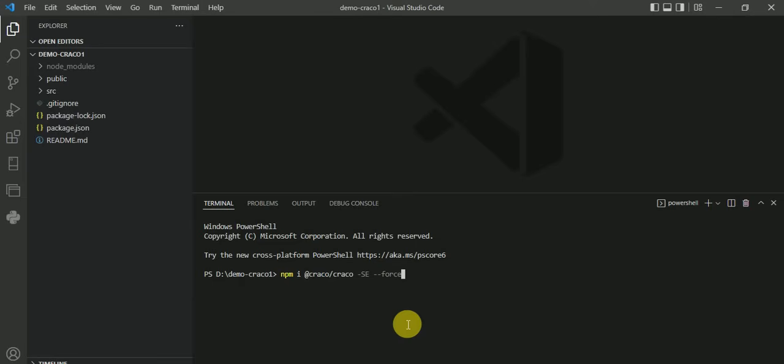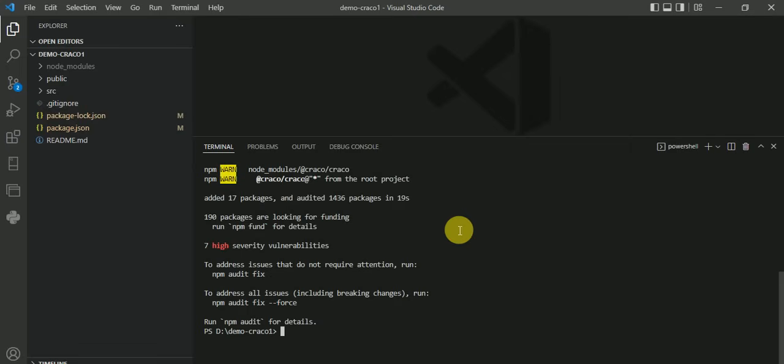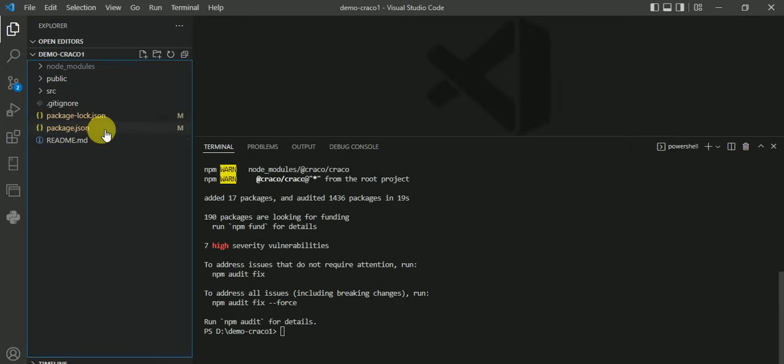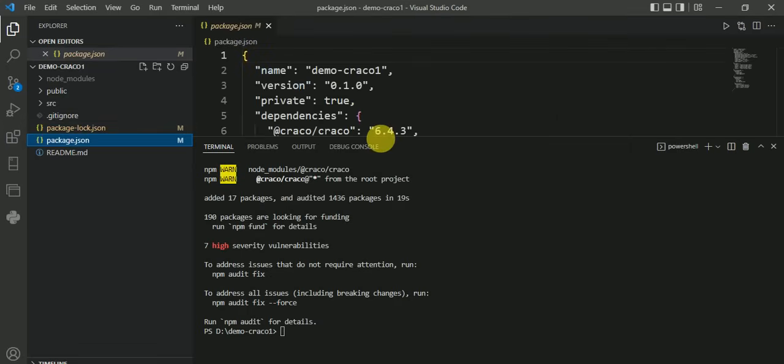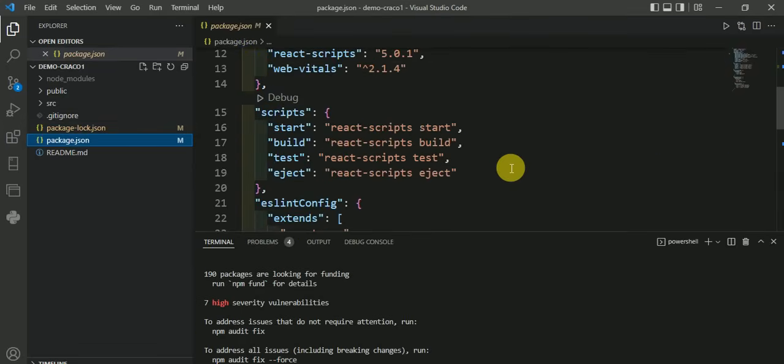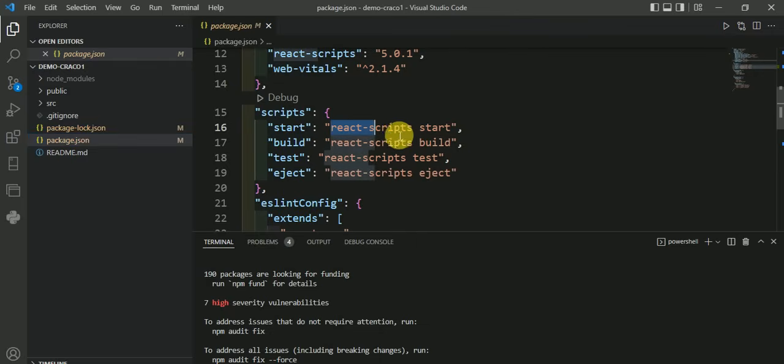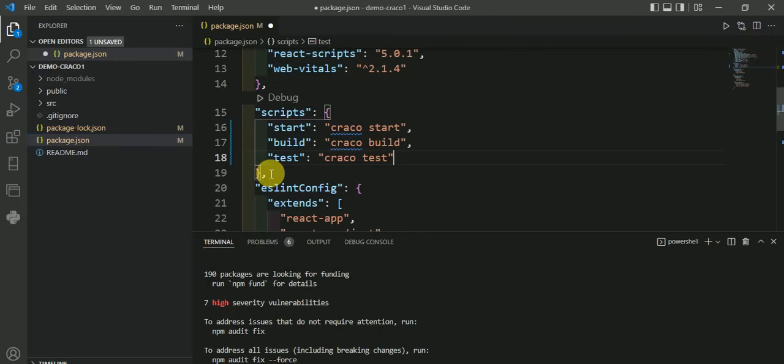After installing CRACO, open your package.json file. Scroll down to the scripts section and change react-scripts to craco, then save it.